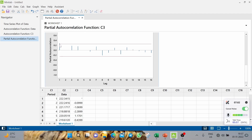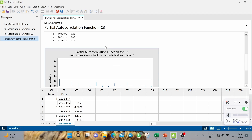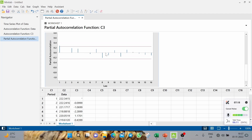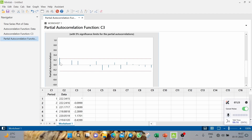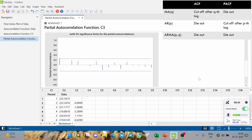The PACF result is almost similar to the ACF result — only the first lag is significantly different from zero, and the others are not. This means it is a cutoff behavior, and both ACF and PACF show cutoff after lag 1. Recall the table from the previous video's slides.